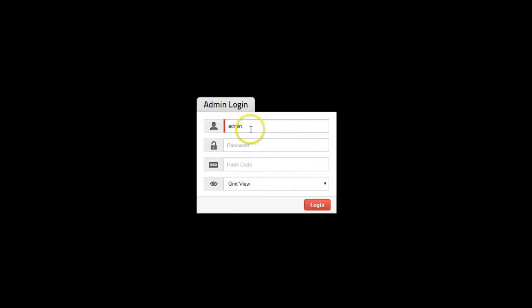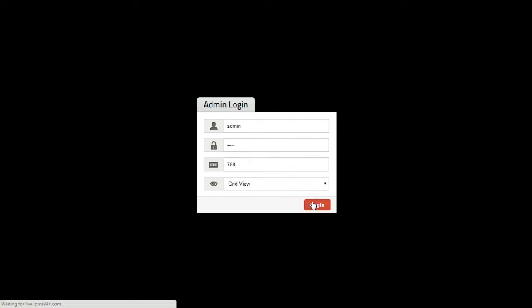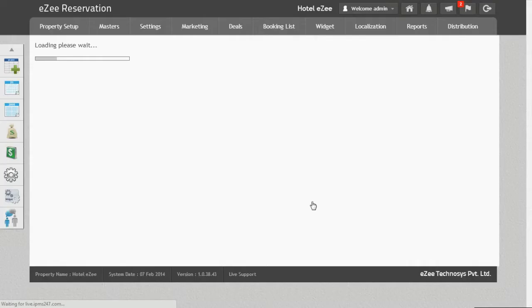Let's login to EZ Reservation Control Panel. With the stop sale option you can specify a period of time when you want to stop the sale of inventory.